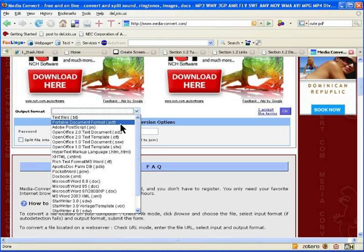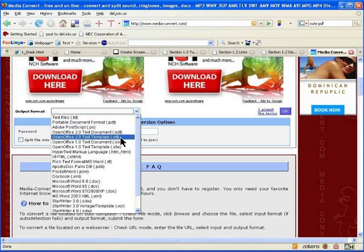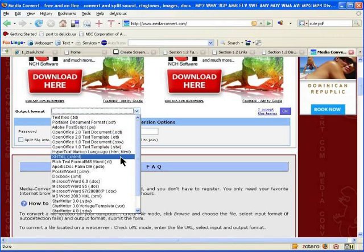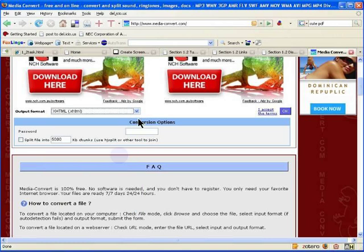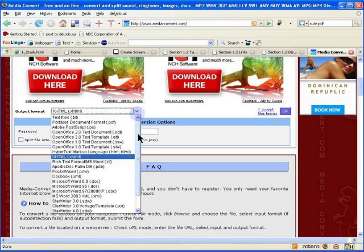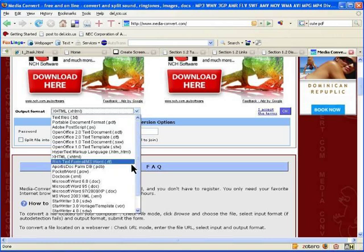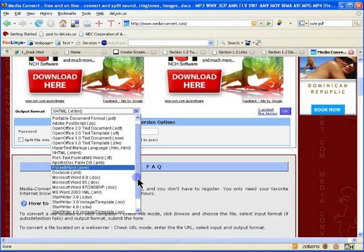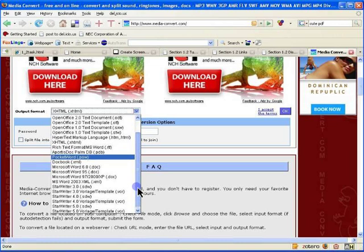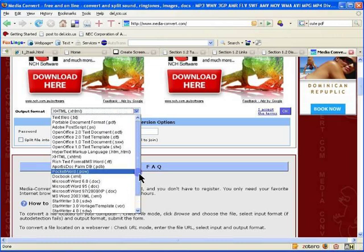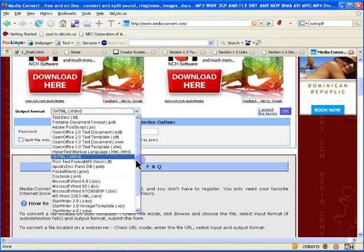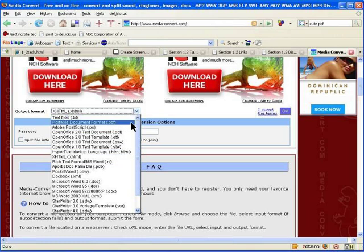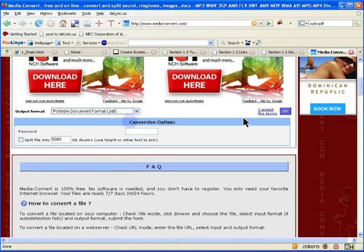If you wanted to turn this into an OpenOffice document, HTML page, or any number of these other text documents available here, you can. But because we're dealing with PDF files in this session, I will choose PDF.